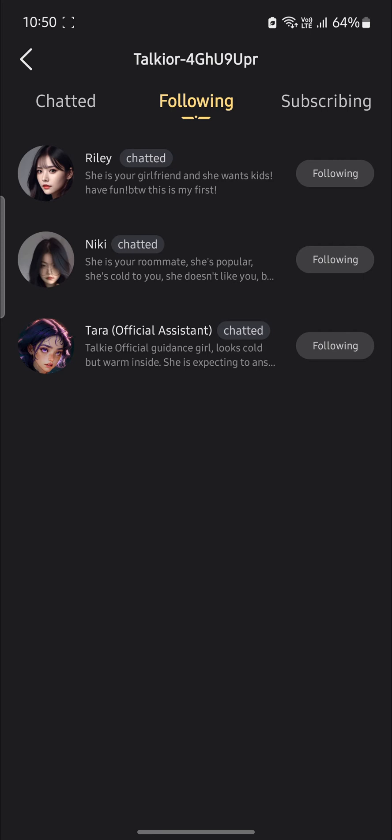To unfollow these characters, just go ahead and tap on following and you can see that you haven't followed the character. You can follow them immediately by clicking follow as well.